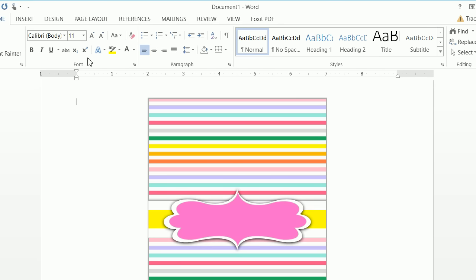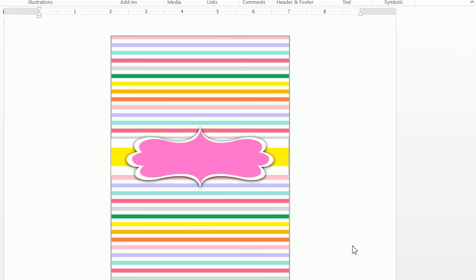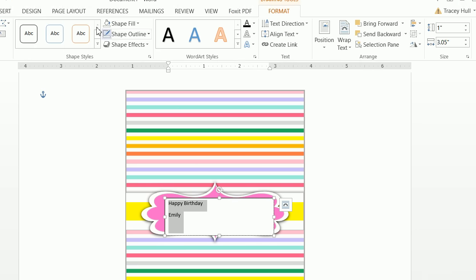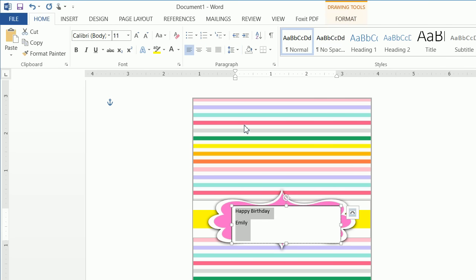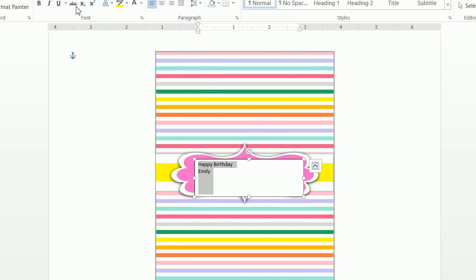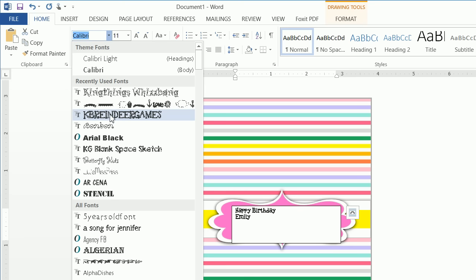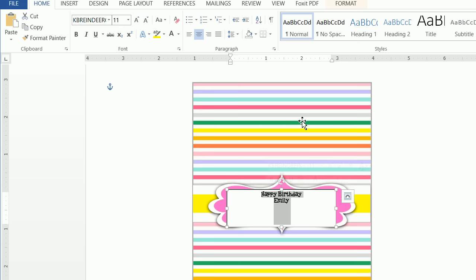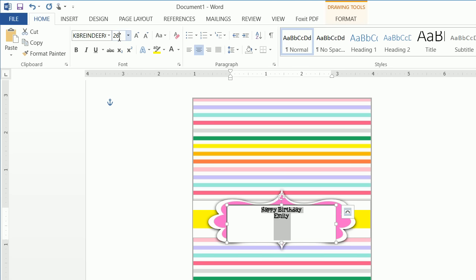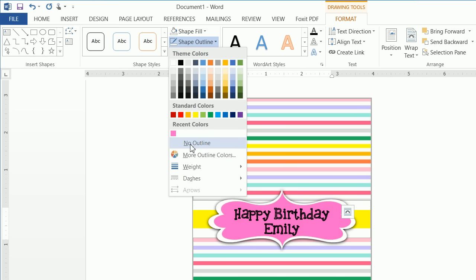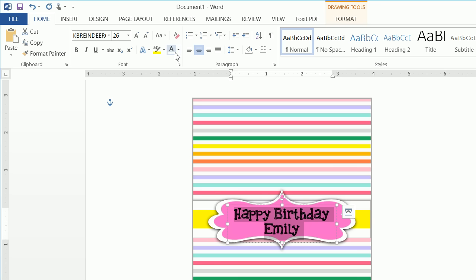Insert one more text box — this is where we'll write "Happy Birthday Emily." Go to Home, go to Line Spacing Options and ensure it's set to zero and single. The font used here is KB Reindeer Games. Center the text, make the font size 26, then click Format > Shape Fill of No Fill and Shape Outline of No Outline. Go back to Home and make the font color white.